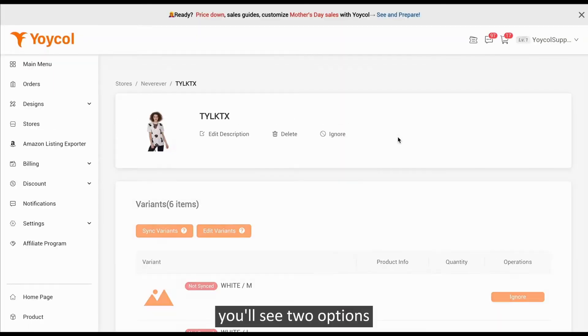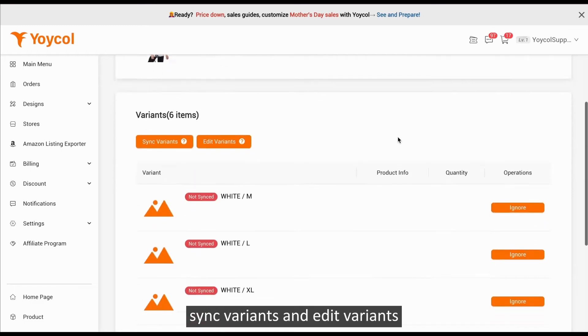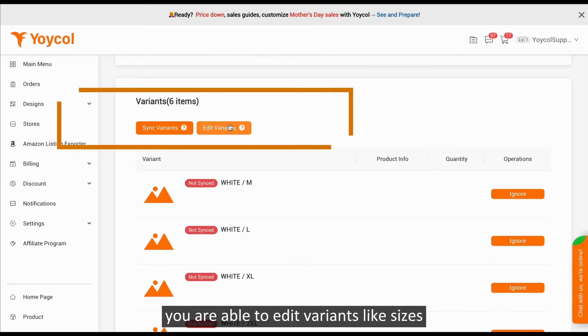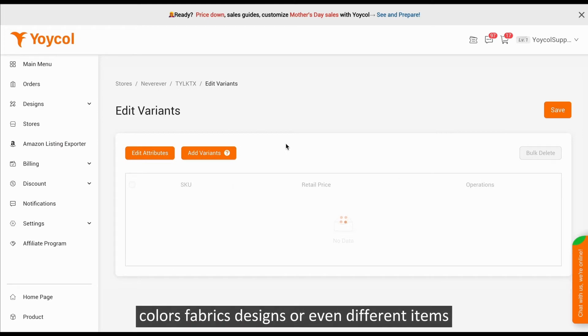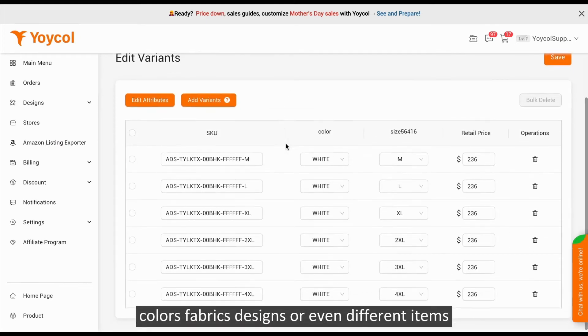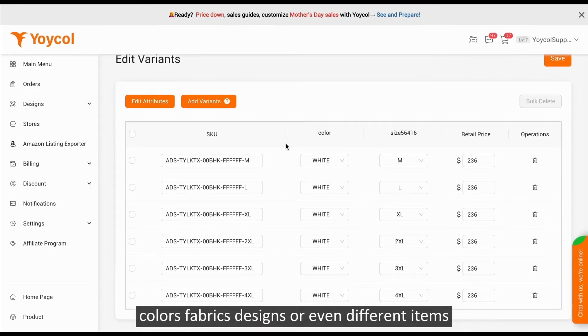You'll see two options: Sync Variants and Edit Variants. You are able to edit variants like sizes, colors, fabrics, designs, or even different items.